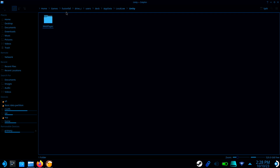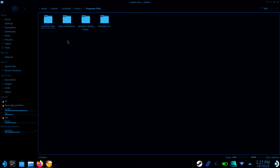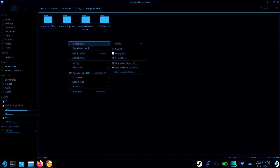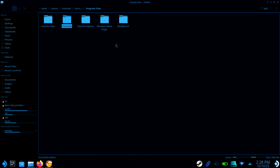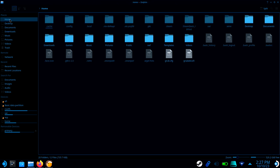Now we're going to want to go to the Programs folder and create a folder for FusionFall. Return to your Downloads folder, then take both the OpenFusion folder and the Server folder, and move them over to that newly created FusionFall folder.